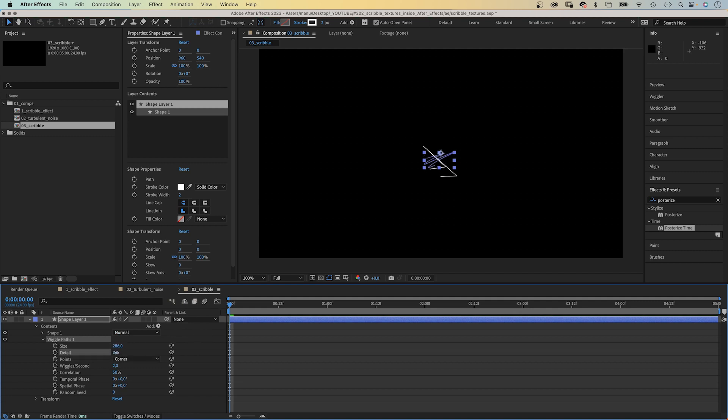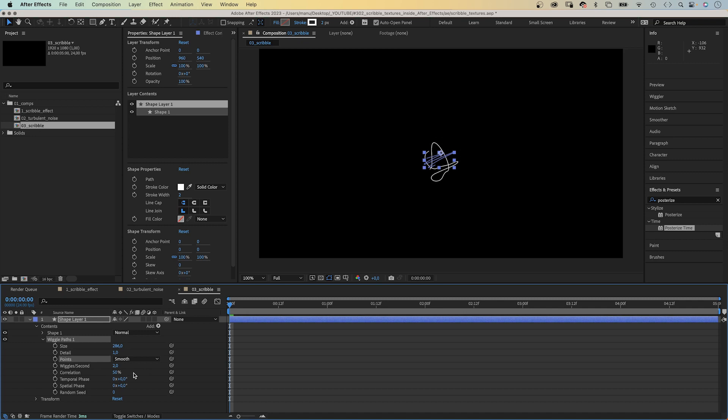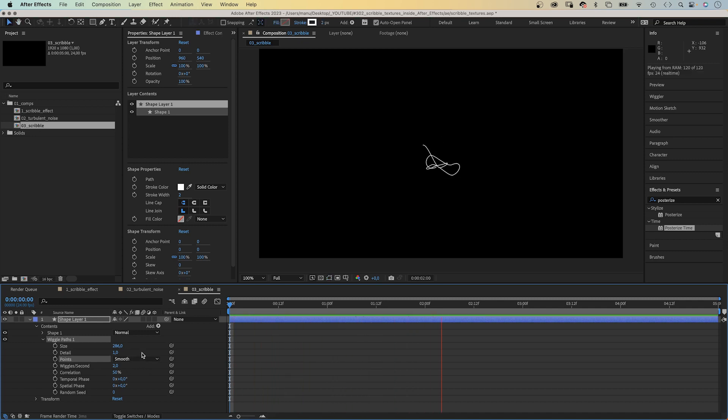Let's reduce detail to one maybe. Two wiggles per second, points smooth. Next, let's add a Posterize Time effect to reduce the frame rate. We use the Effects and Presets window.